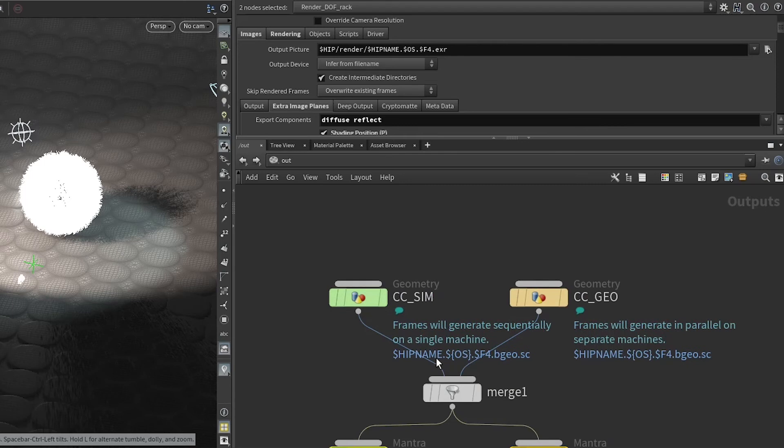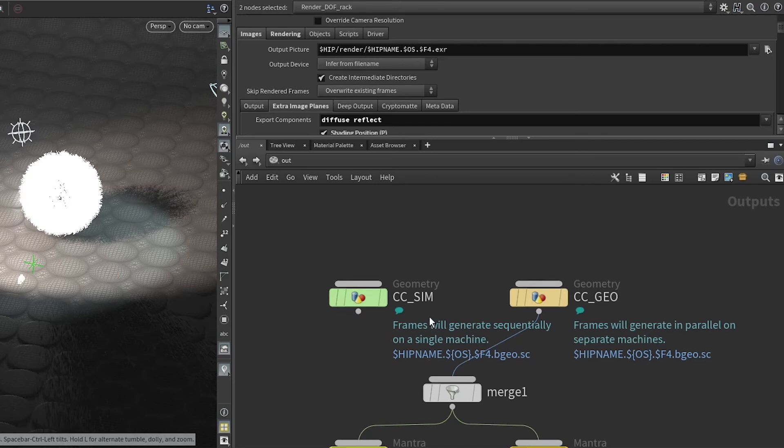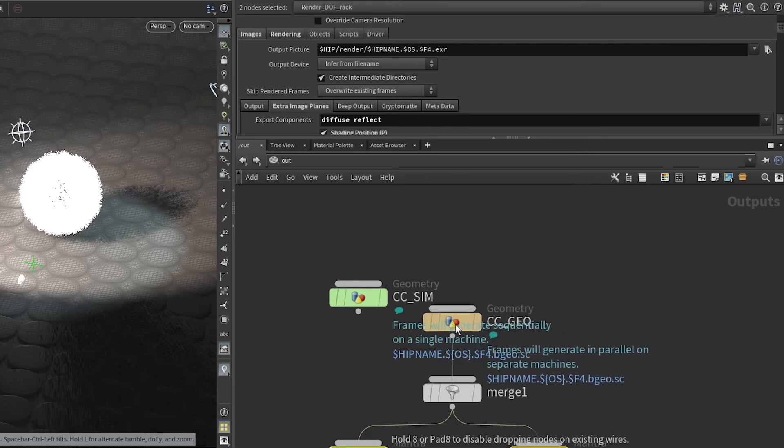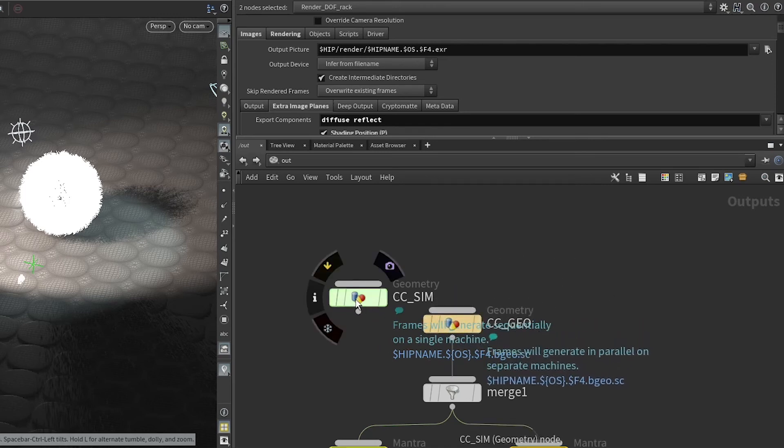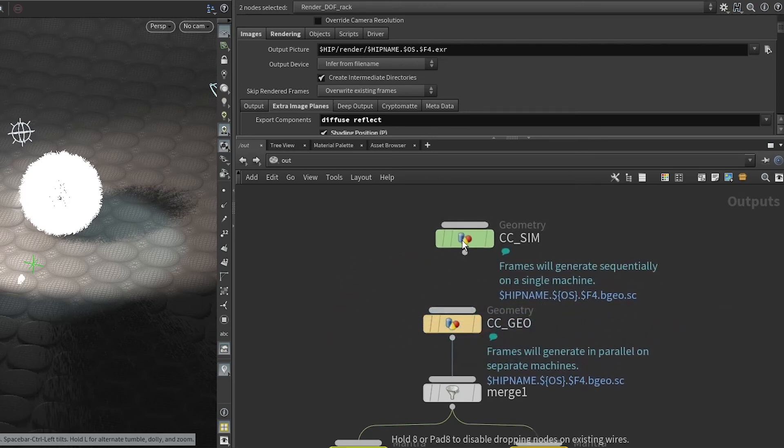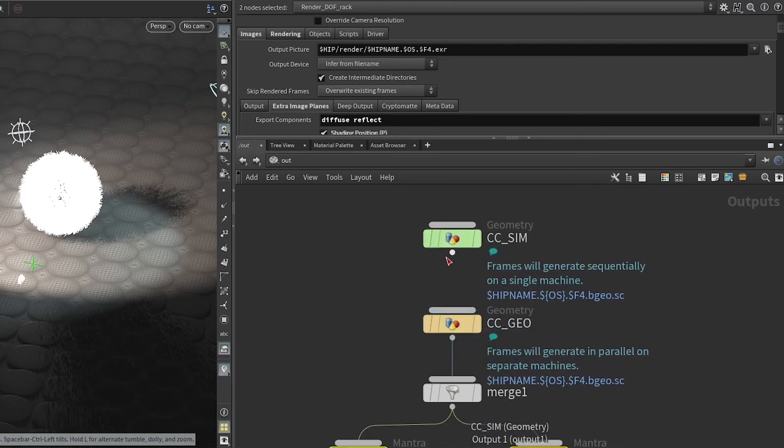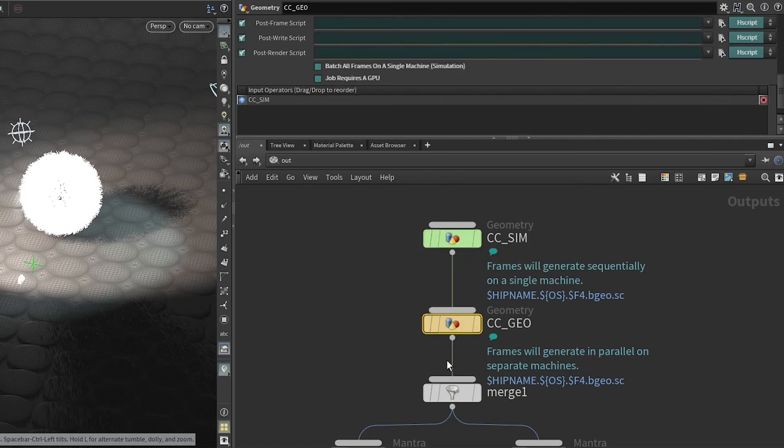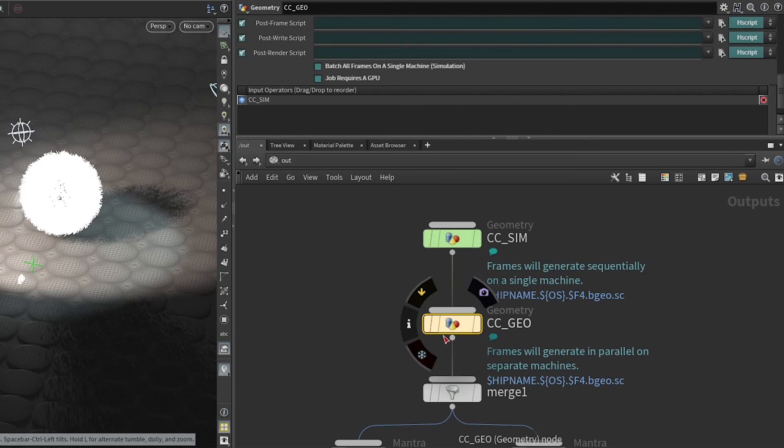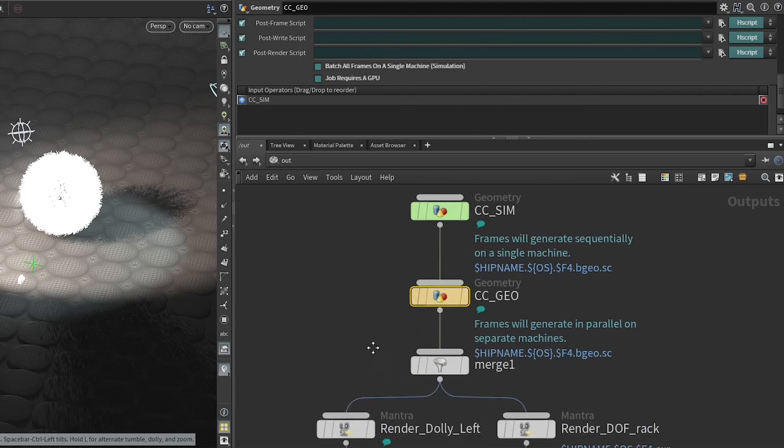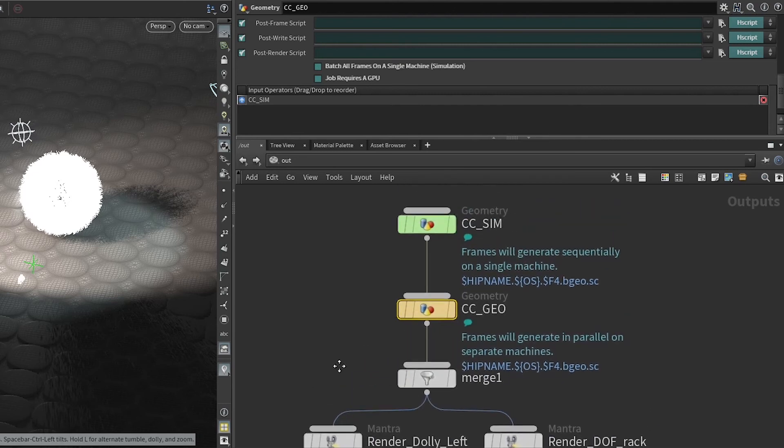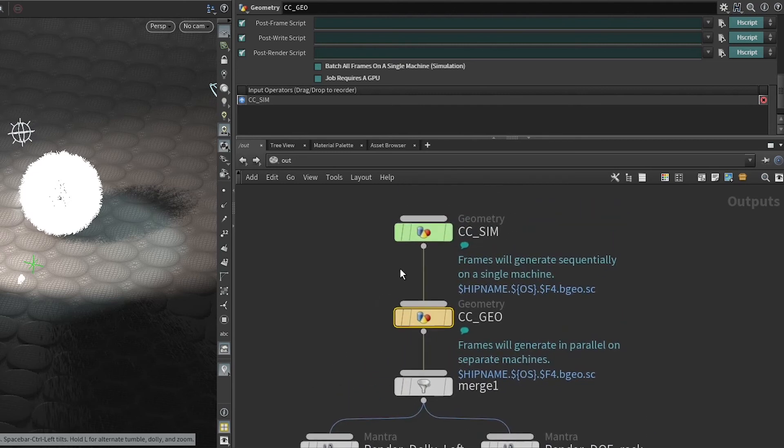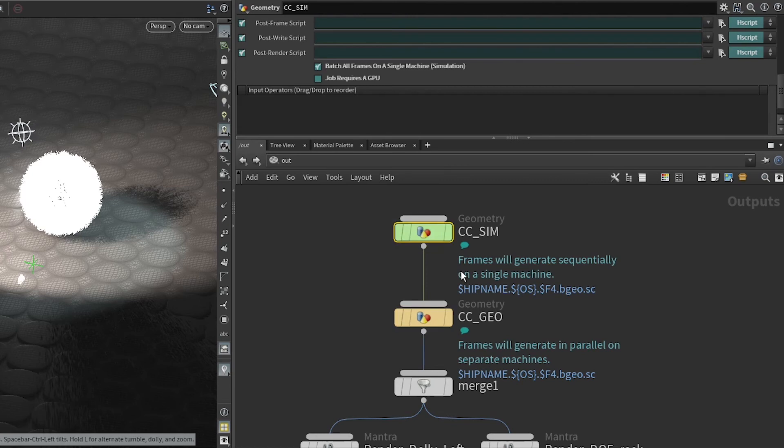It is also possible, and this is common to use in the case of, say, a water simulation, where you will first do your simulation for the water, and then you will go through and surface the water, and then render.